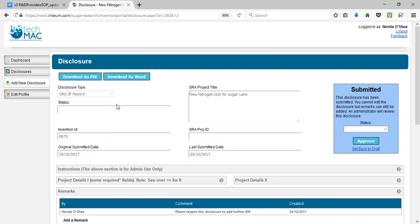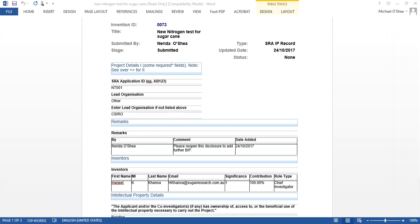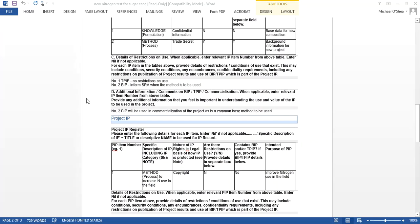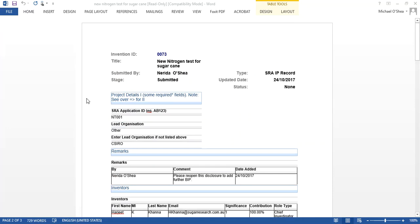At any stage of the process, even in the draft stage, a hard copy of the disclosure can be generated by clicking on Download as PDF or Download as Word. The screen now shows the Word version of the disclosure, which can be shared with team members to confirm the information entered. The Word file is also now in a form required to be submitted to SRA. I hope this tutorial was useful in showing how to complete an IP register.